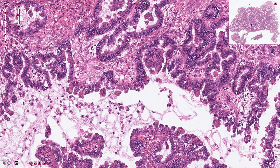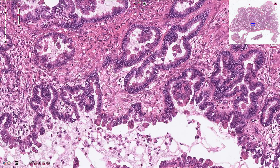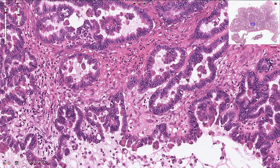The basement membrane is intact and this type of tumor is not associated with invasive type of growth. These are not invasive nests — this is just a cross-section of the papillary structures. Those nests are not associated with desmoplastic reaction.